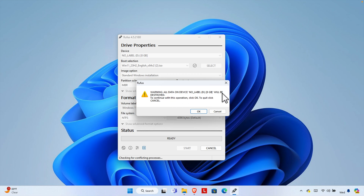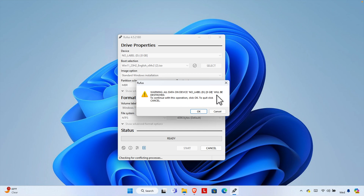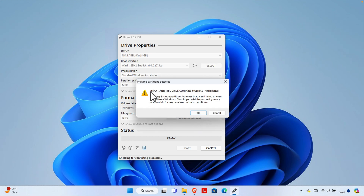A warning appears: all data on device D will be destroyed. Since I don't need the existing data, I click OK. Another prompt warns that the device contains multiple partitions that may not be visible in Windows and asks whether to proceed — I press Yes to continue.